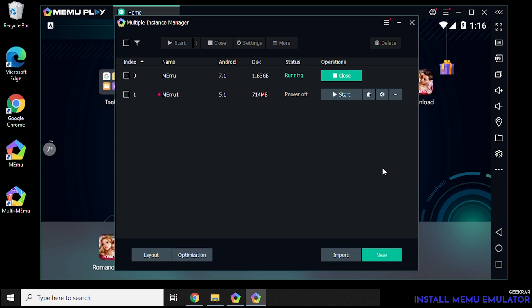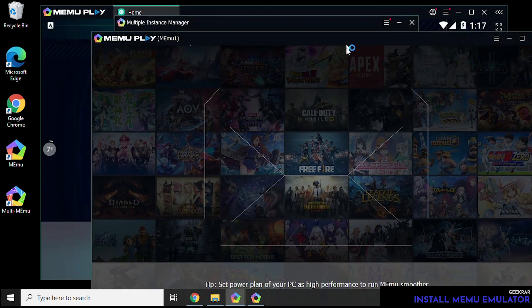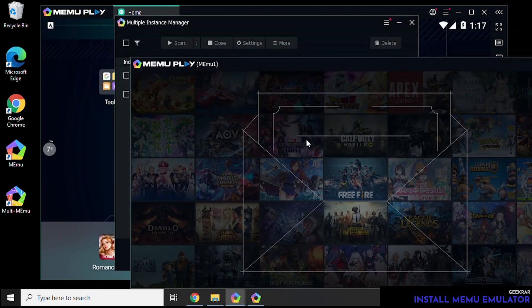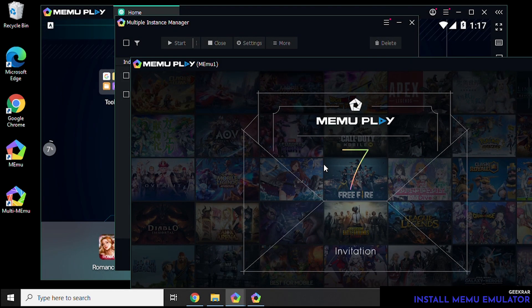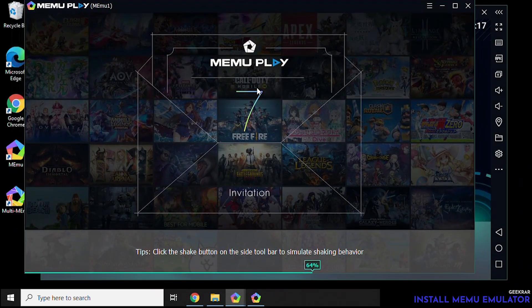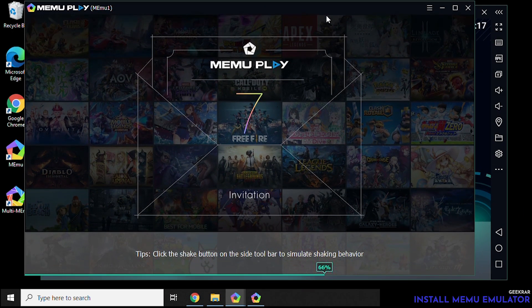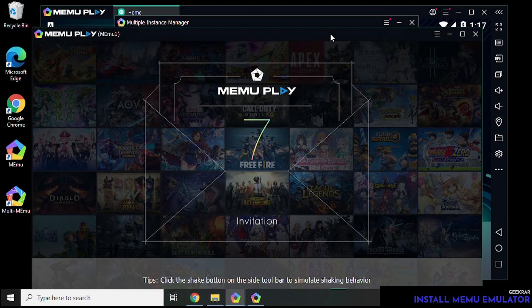Okay and now we can start it up by clicking on the start button here and it's going to boot up the second instance of Android. Now the first one we have is running version 7. The version that we're loading up right now is going to be version 5. And then we'll be able to toggle in between.